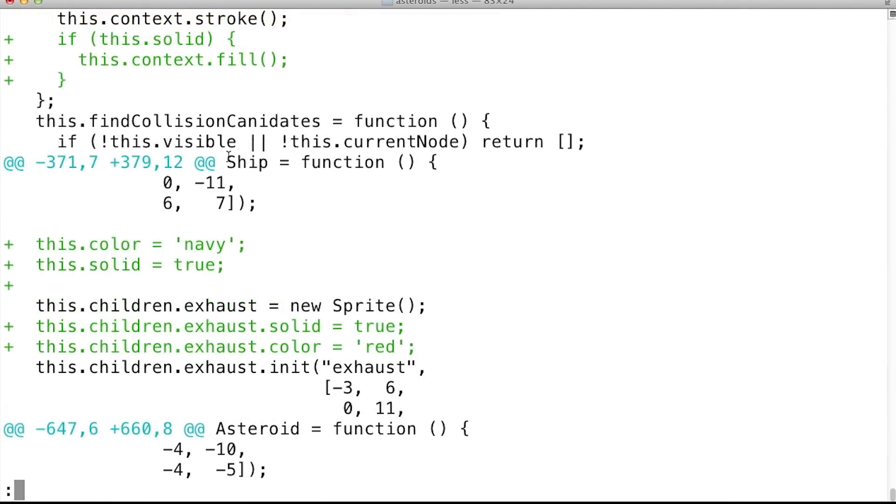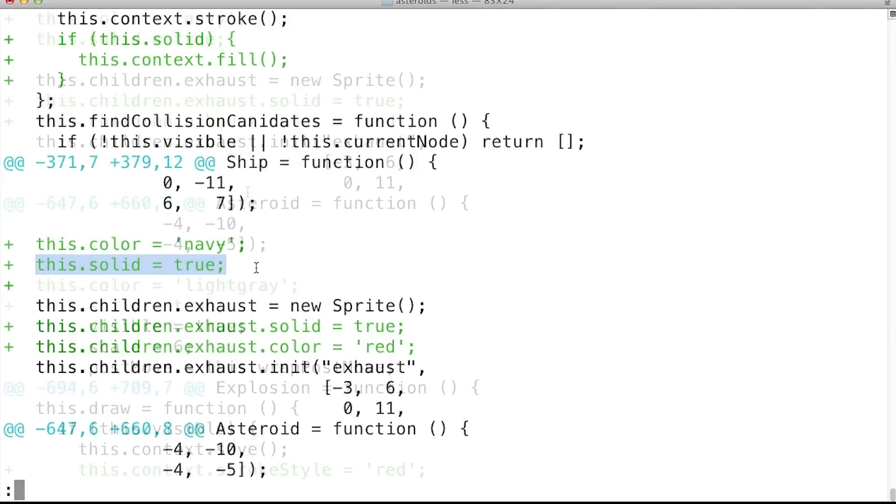Scrolling down, I can see that within the ship, the color was set to navy, and solid was set to true.